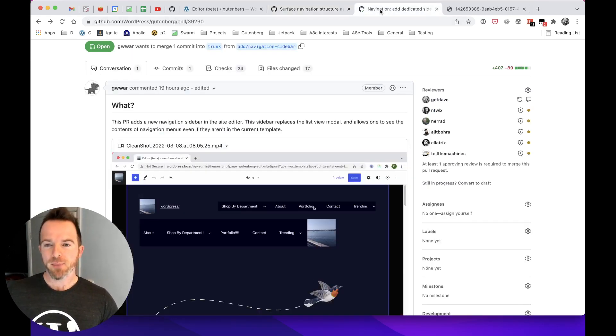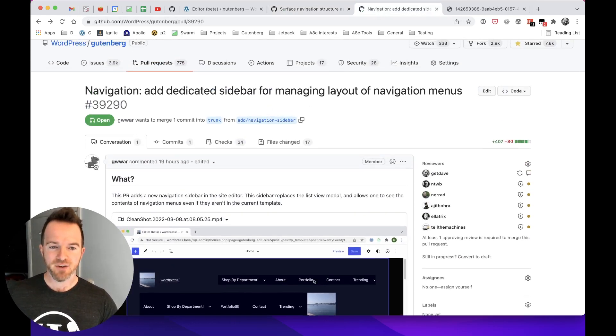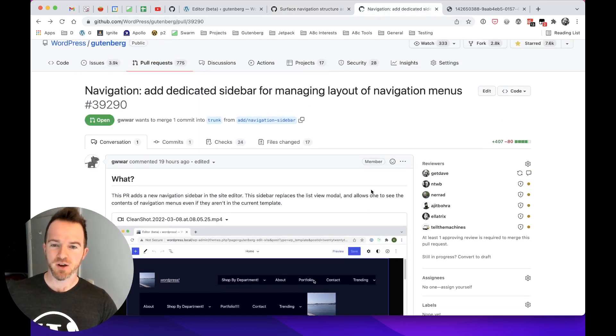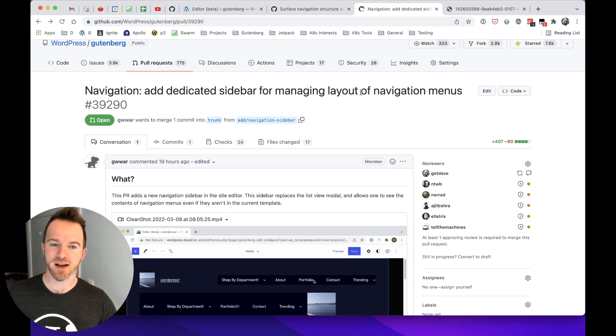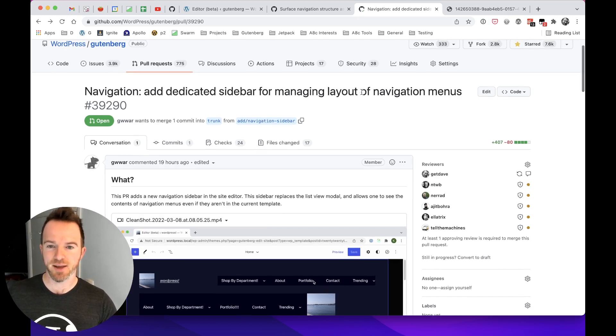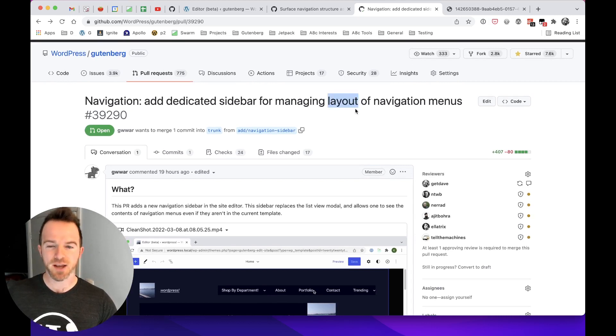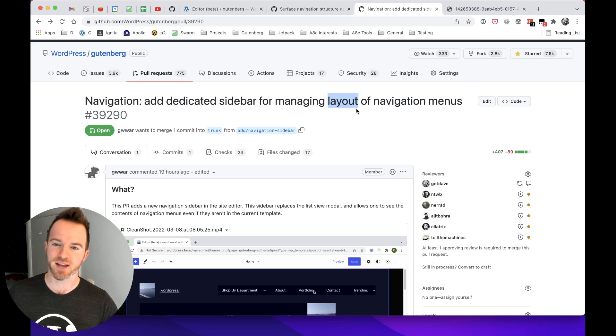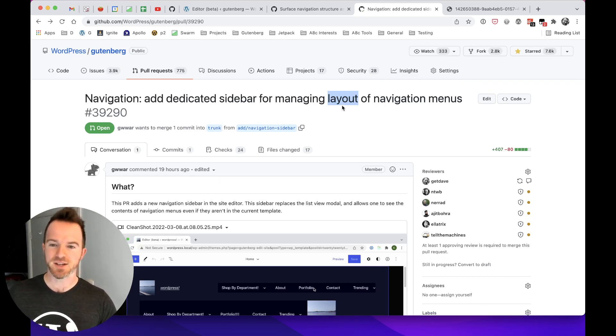And off the back of that, a contributor, Kerry, who's a regular Gutenberg contributor, raised this PR, which is adding a dedicated sidebar for managing the layout of navigation menus. And she's been very specific with the wording here, because it is only currently experimental, and it is only currently for managing the layout of navigation menus. As we will see now, there are several limitations. This is a first pass.